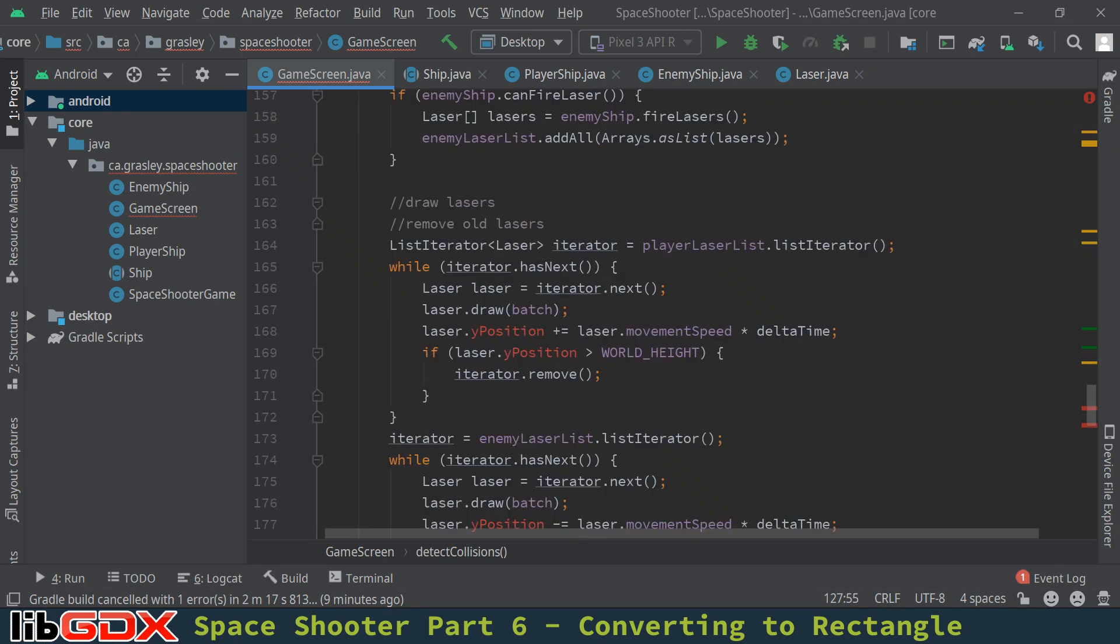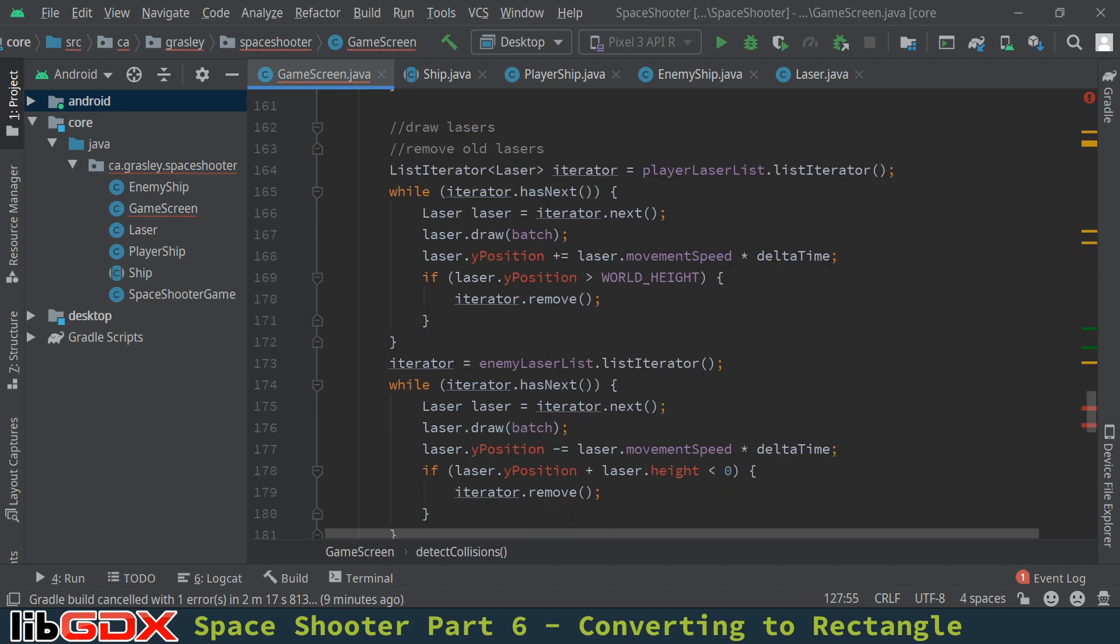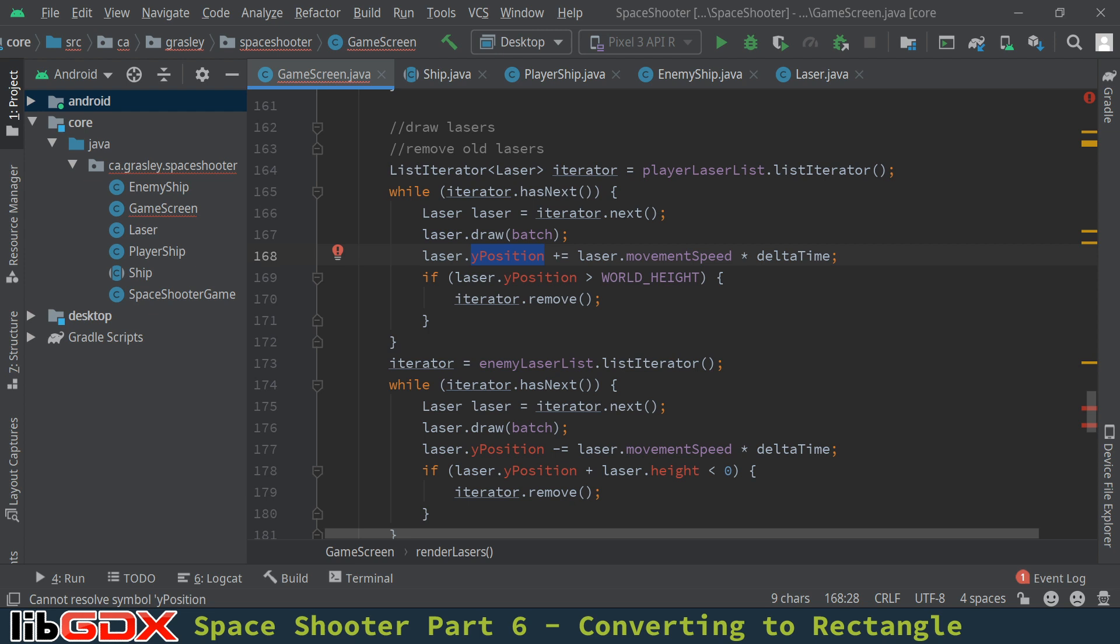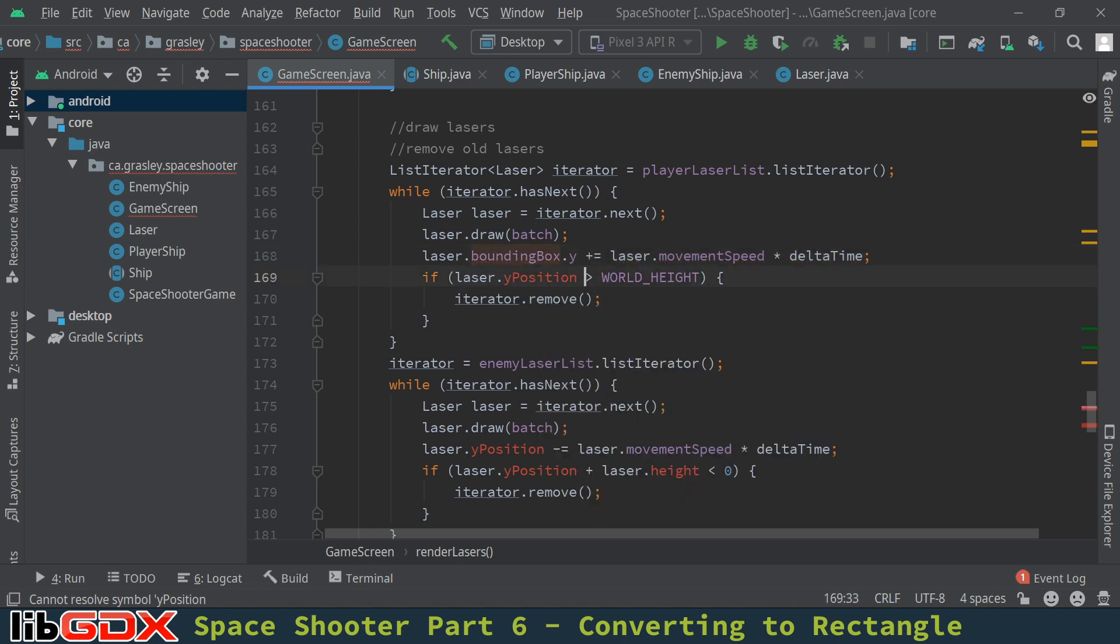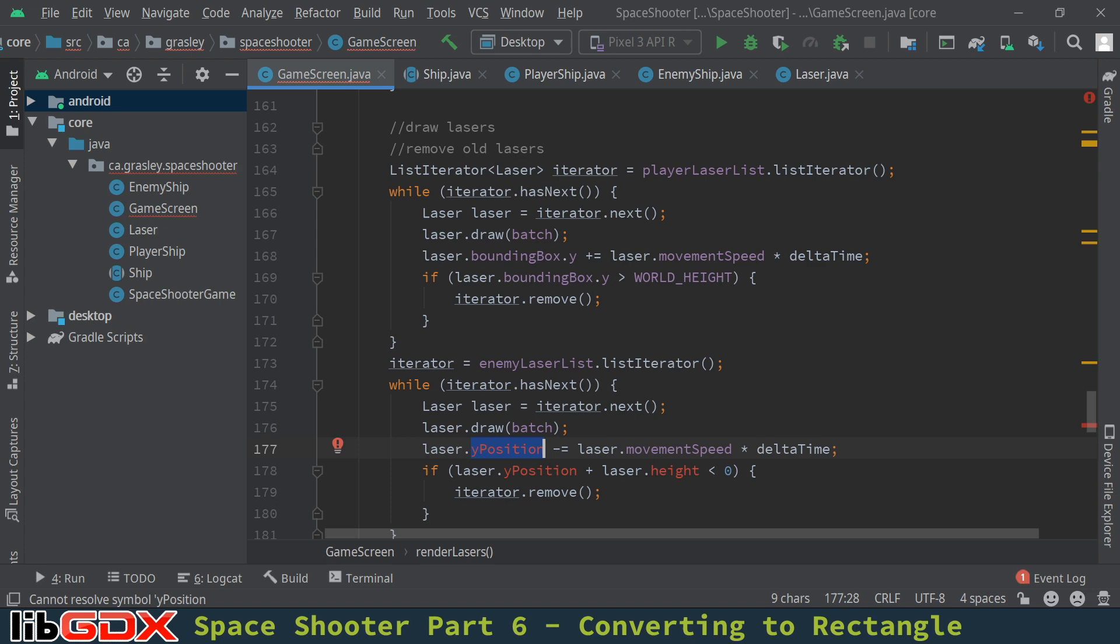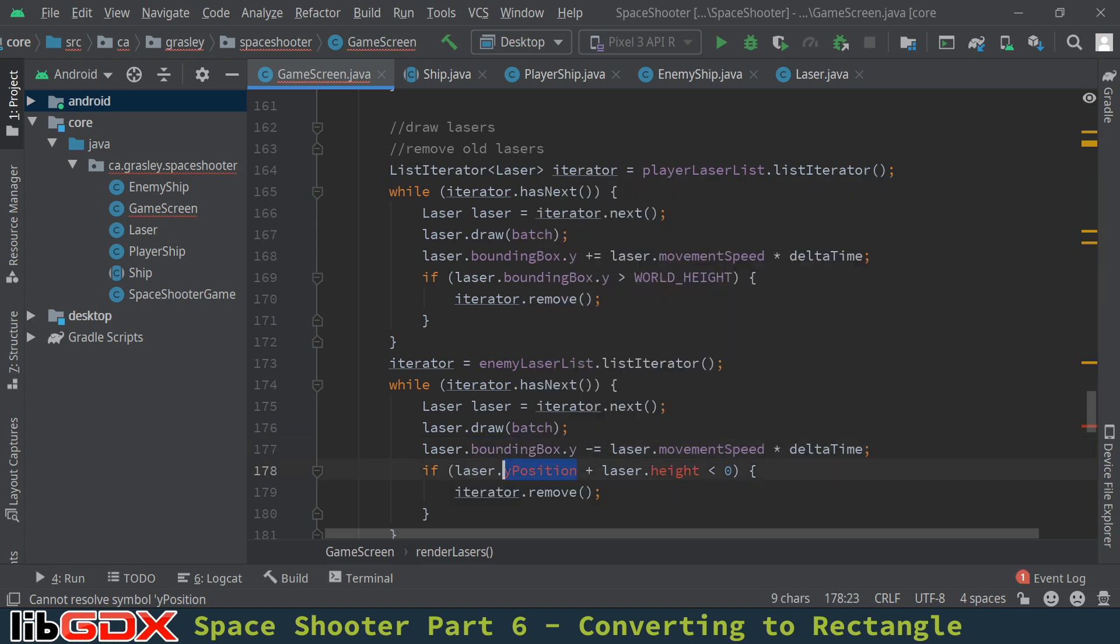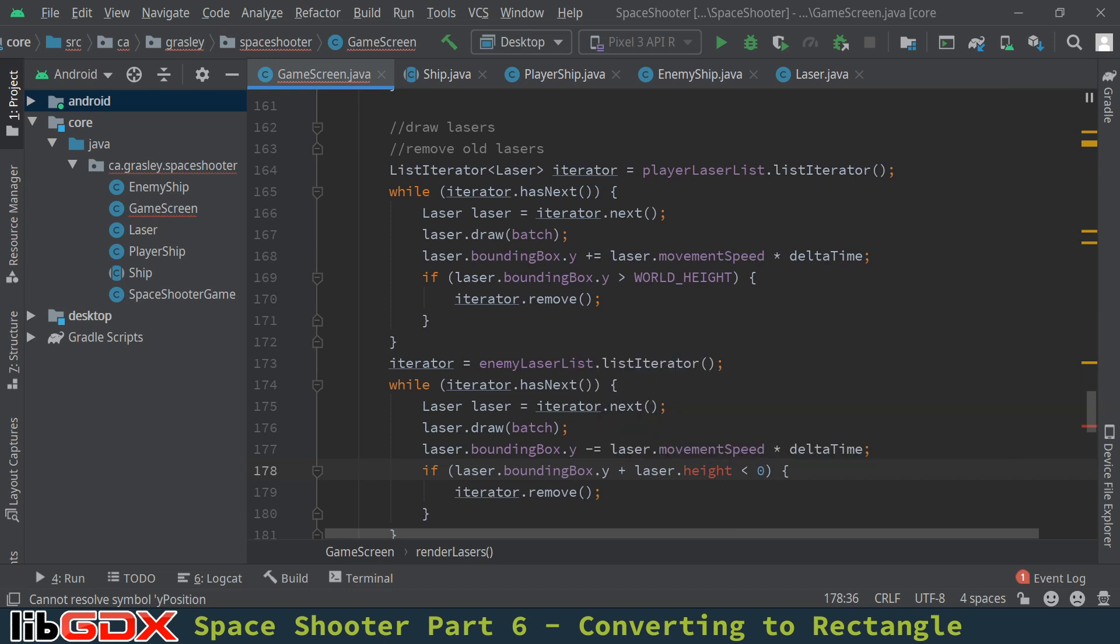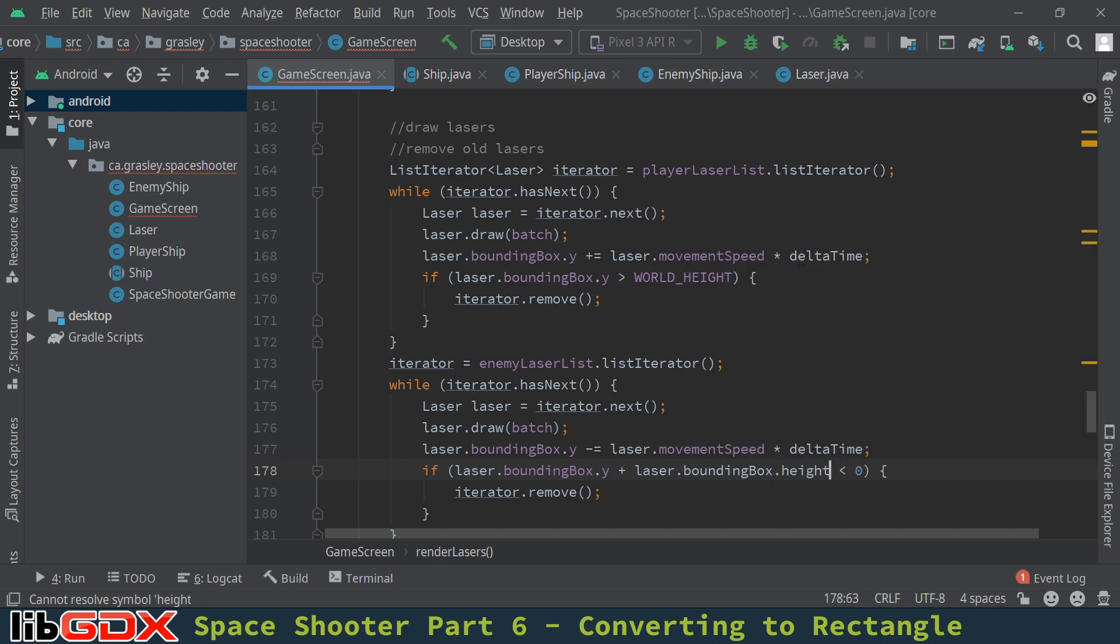I think that might be it actually. Yeah, player lasers and enemy lasers. Okay, so we're almost done. Let's just see what else we have here. Ah, the laser.y position was being used when we were moving it. So for now what we're going to do is just make a small change here to make it bounding box.y. And here as well. In the future we're going to change this even a little bit more. But for now this is what we're going to do. I think in our next episode we'll be making this change. And then laser.height is going to be bounding box.height.